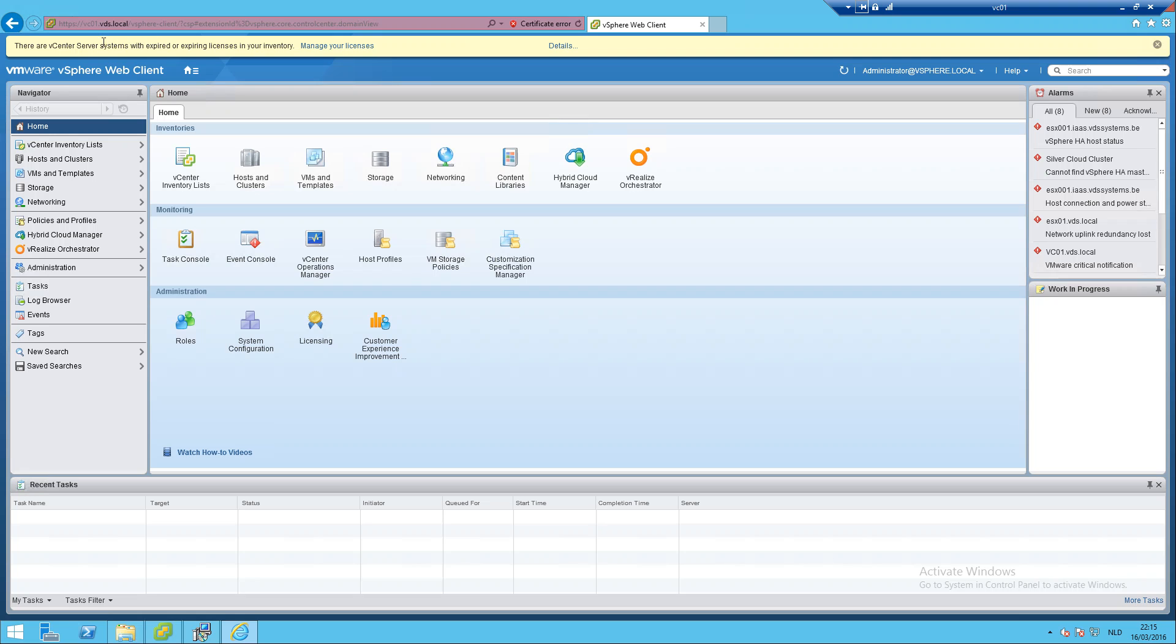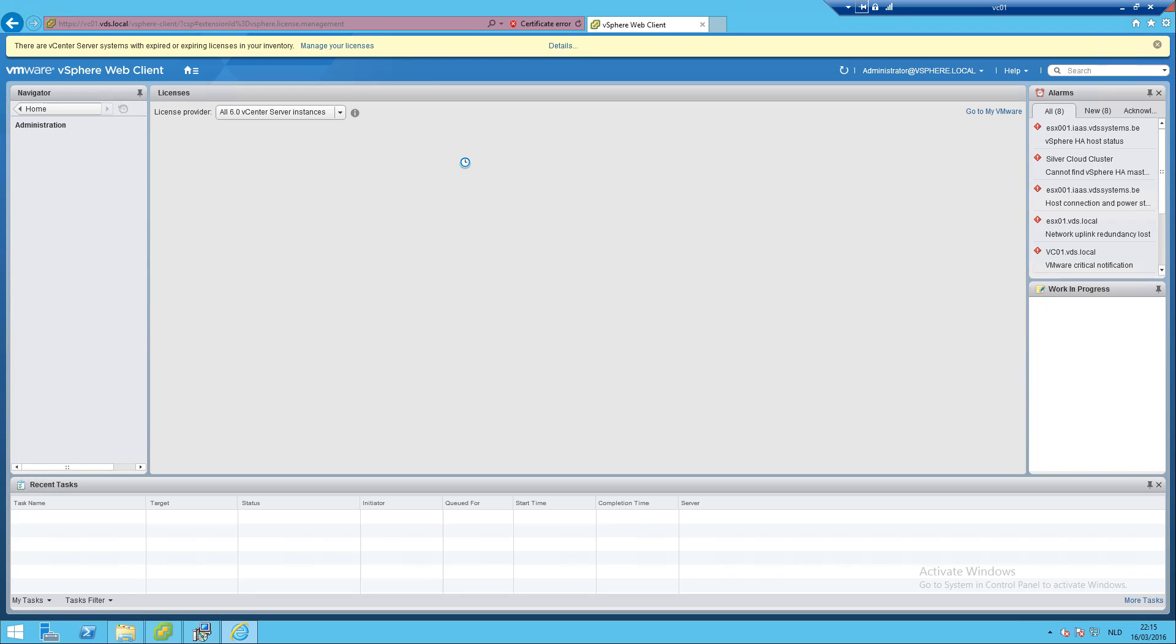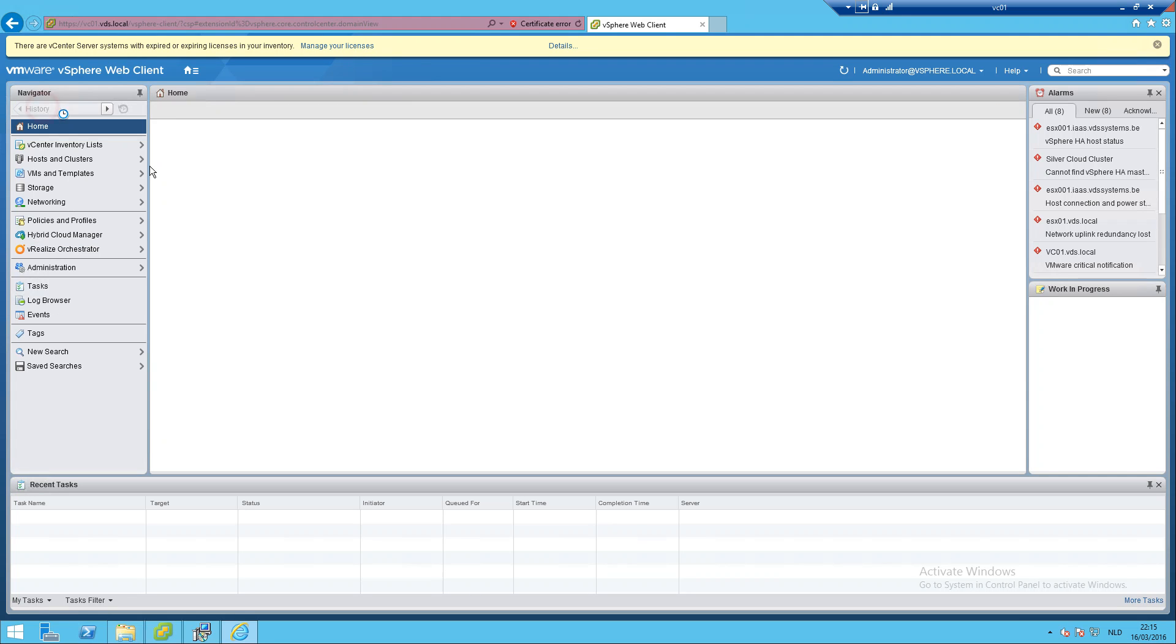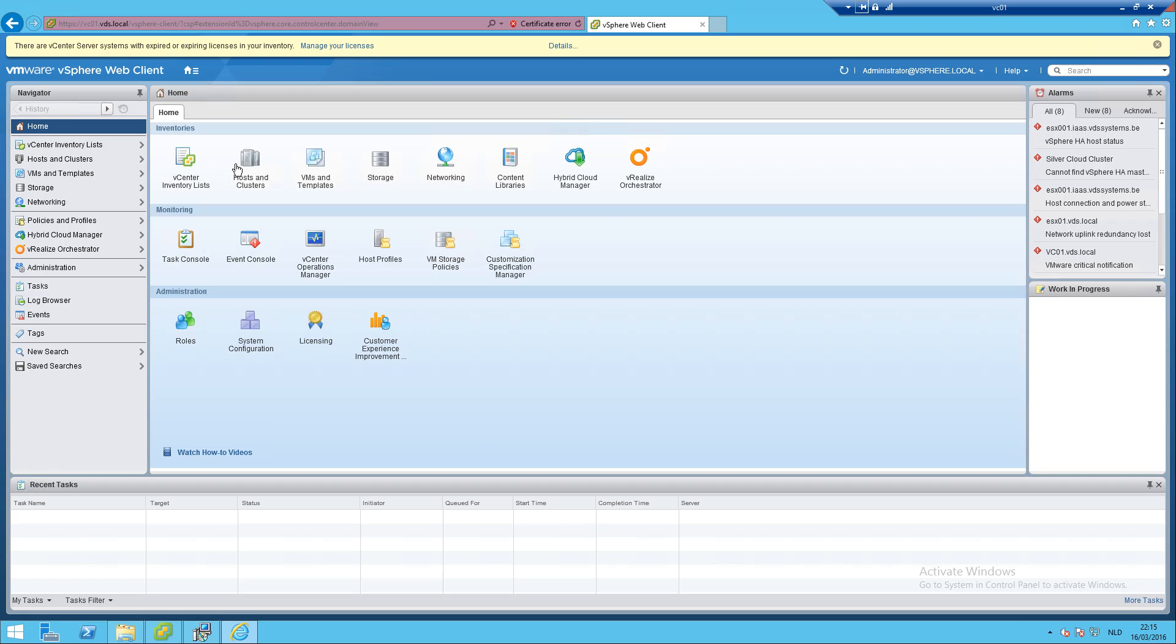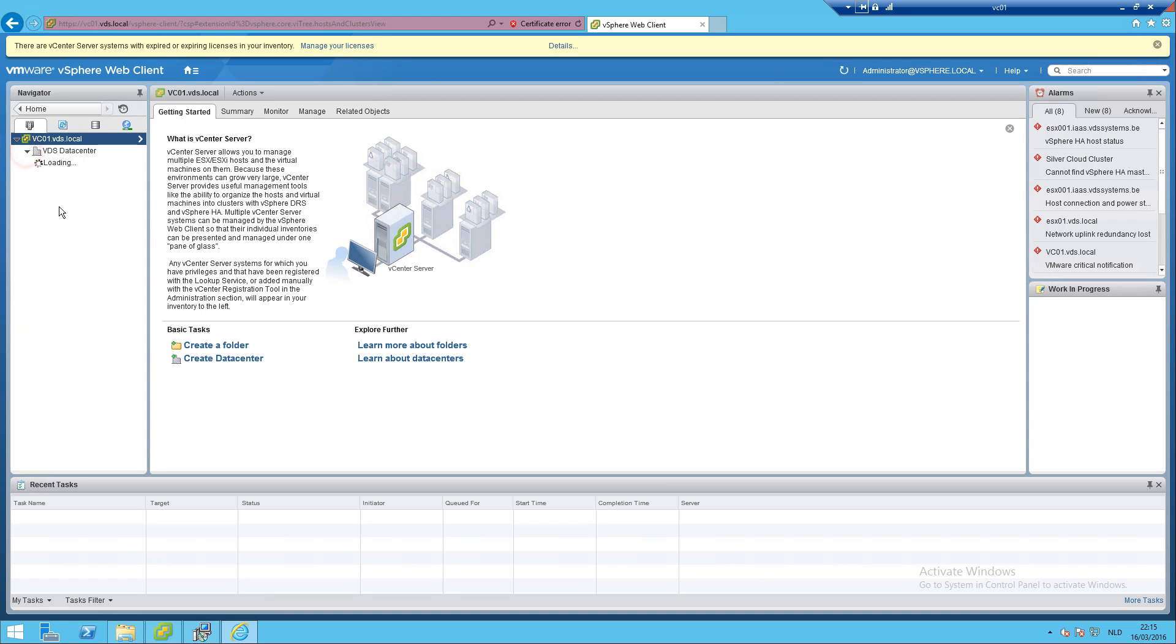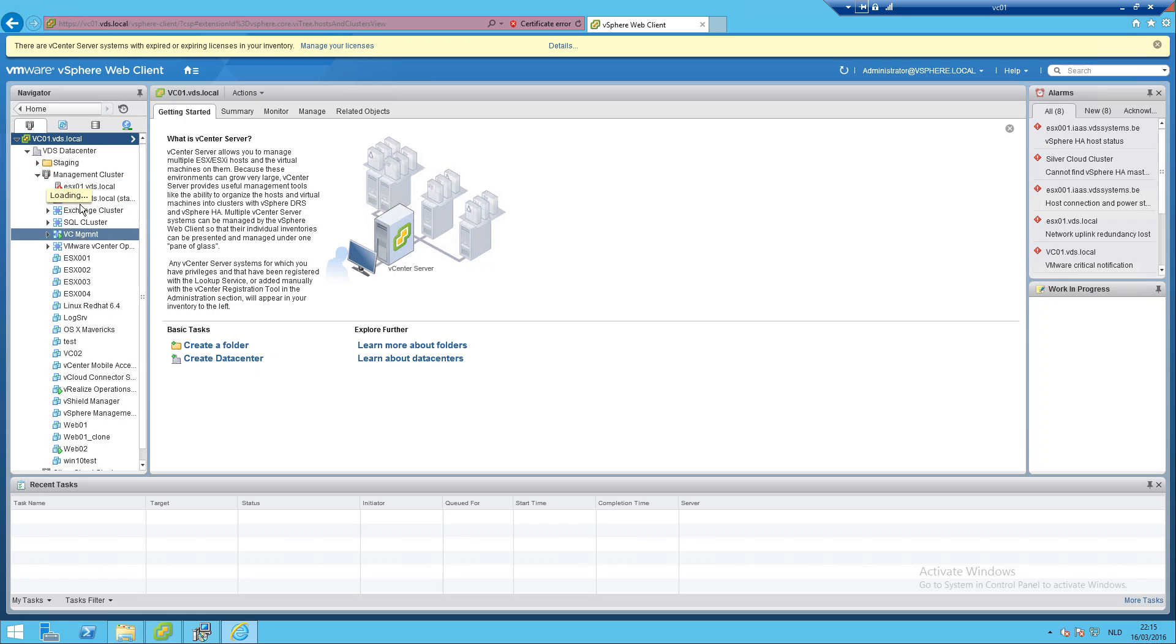Okay, there will be a warning, of course - manage your license service. I will manage that later. Let's see if everything is still there. My management cluster is still there, yes.